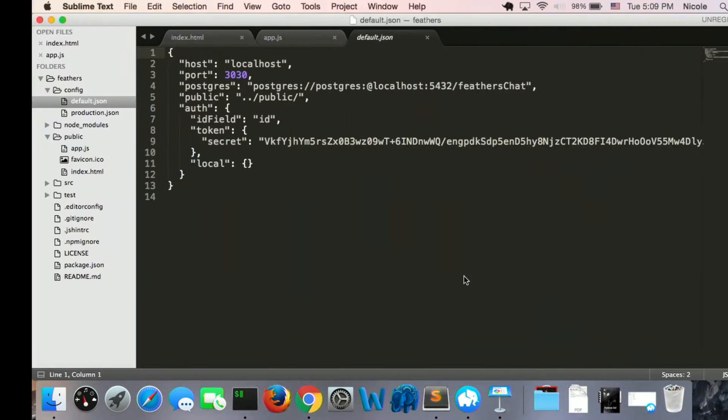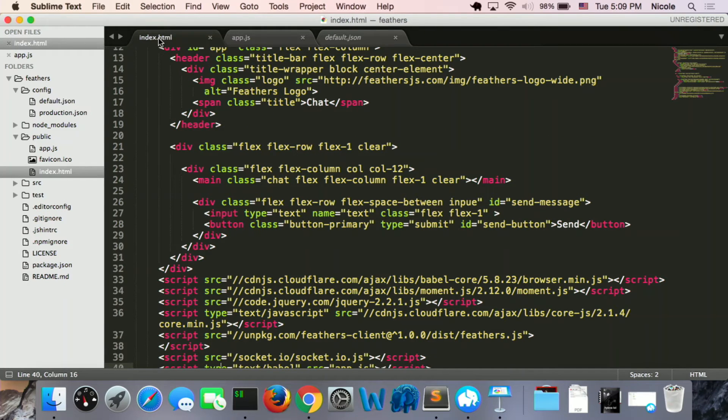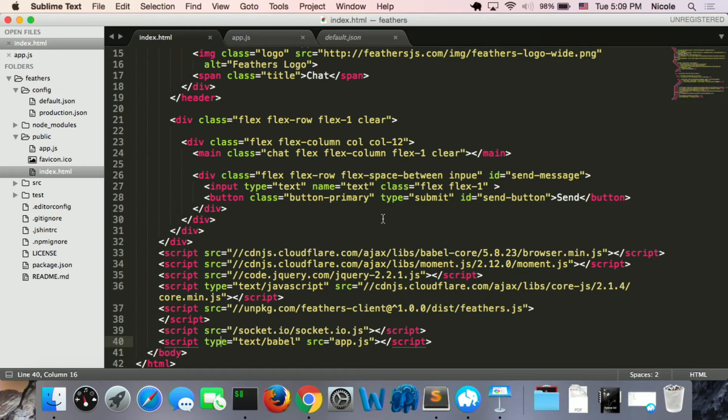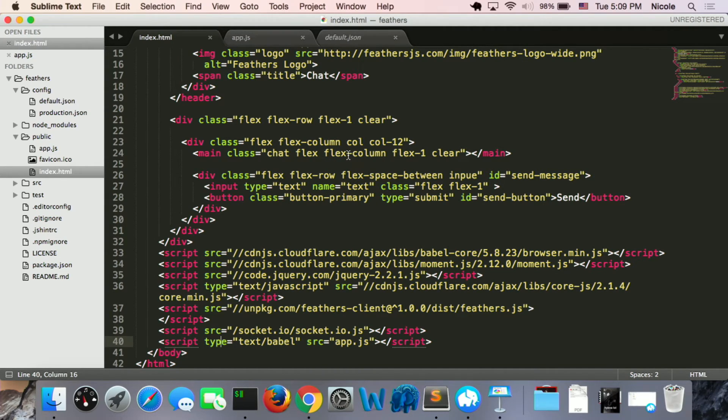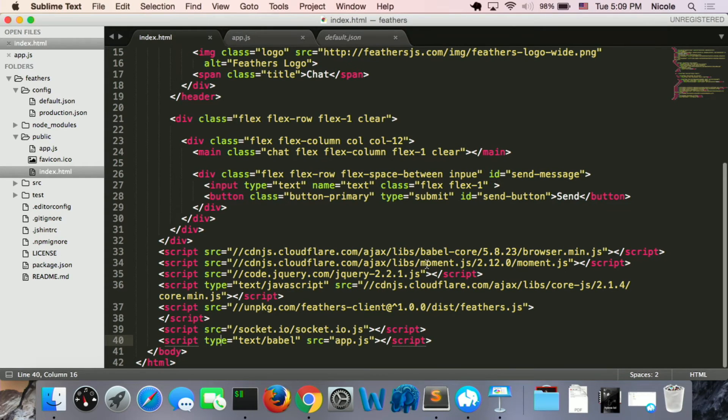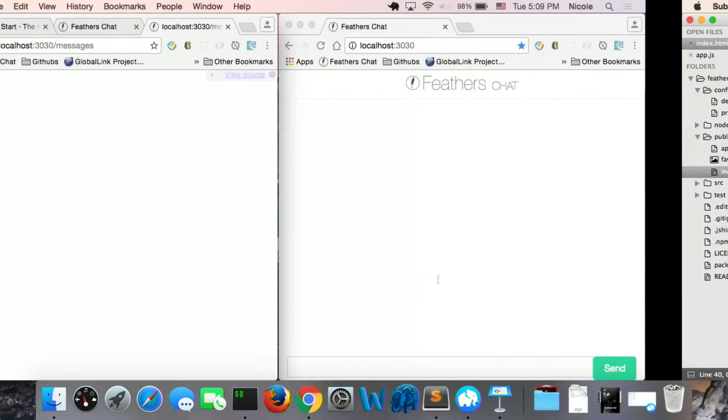So going to the index HTML, I know it's a mess, and actually it's only a chat panel, and the input field, and the send button there. And I add a script of jQuery, BetterJet, and Socket.io there.